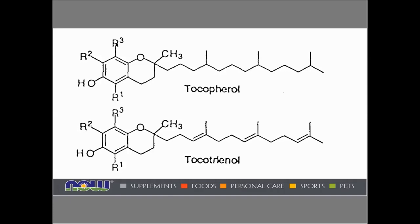Here is a representation of how similar the tocopherol and tocotrienol molecules appear. The only difference is the double bonds in the tocotrienol chain, which give it more flexibility, enabling it to wrap around a fat membrane and be more protective — more of a shield, more of an armor around the fatty portions of the cell. This is one of the reasons why tocotrienols can be more important when it comes to antioxidant effects.